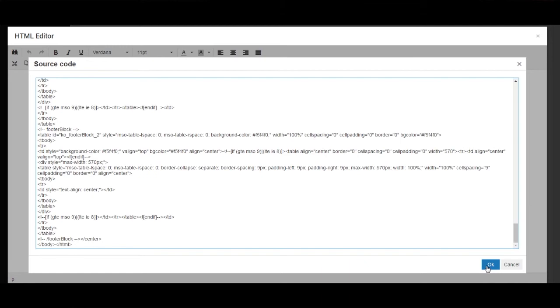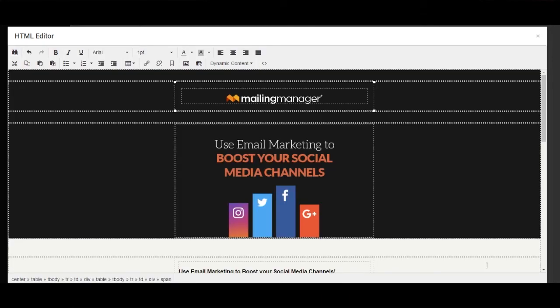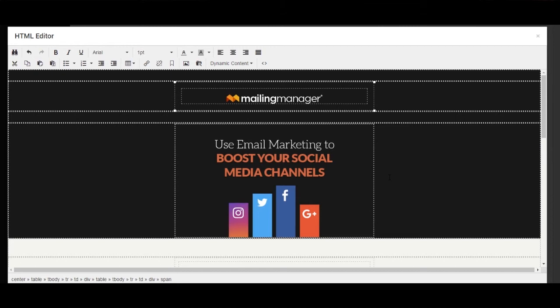We then click OK. And as you can see, your template has then been imported into the HTML editor.